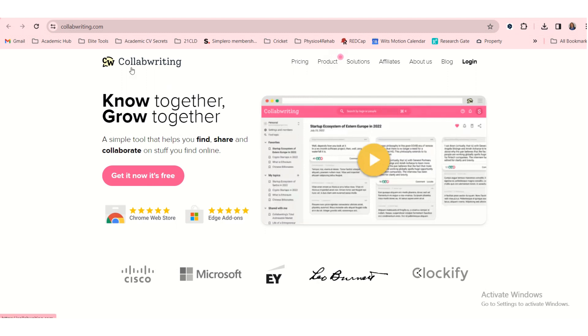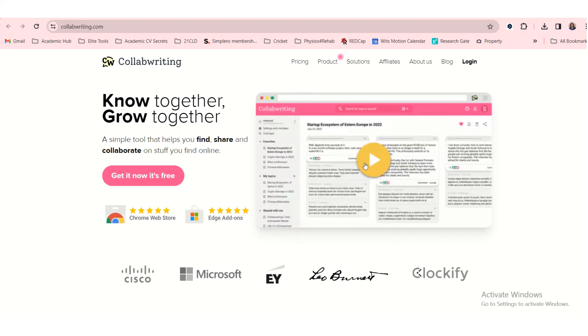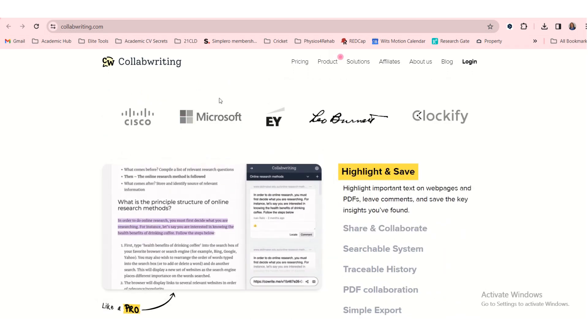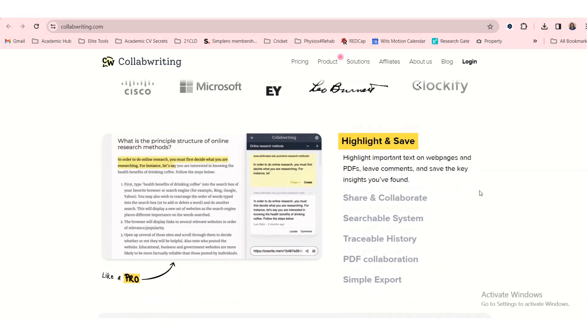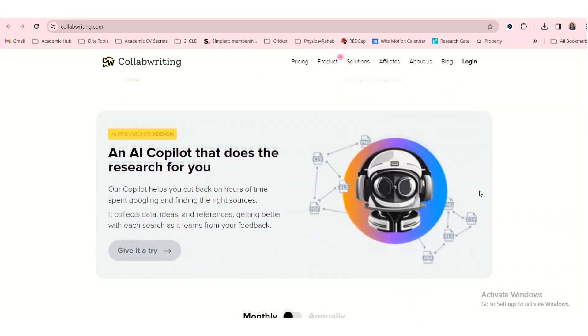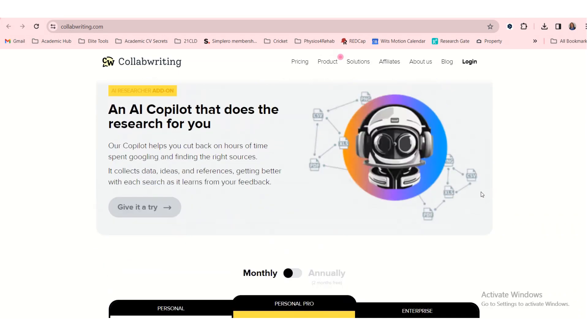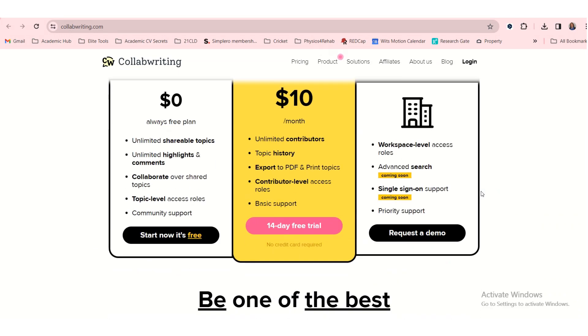They say on their website it's a simple tool that helps you find, share and collaborate on stuff you find online. And here's a little video that you can watch. It's been used by a few organizations. And that's interesting.